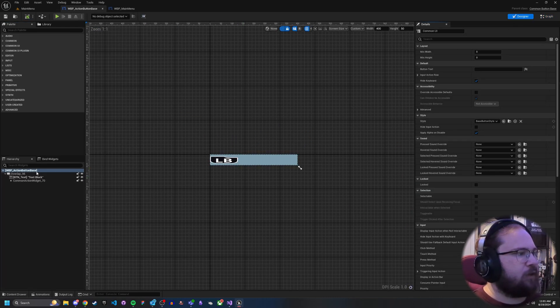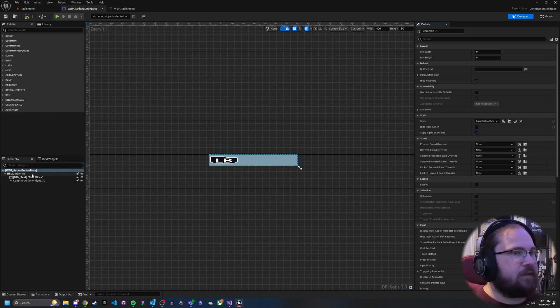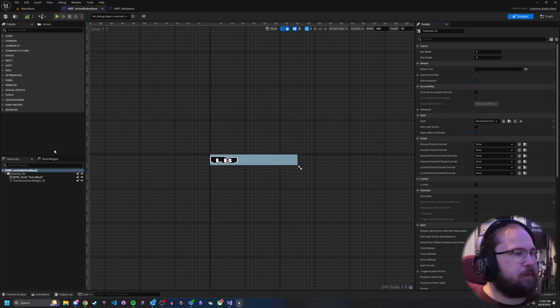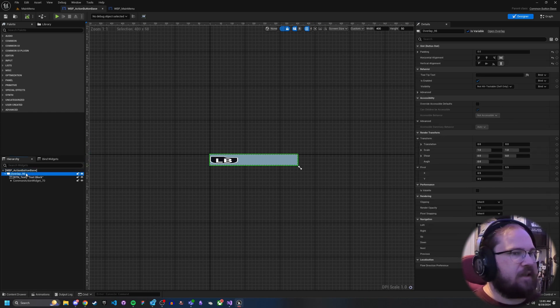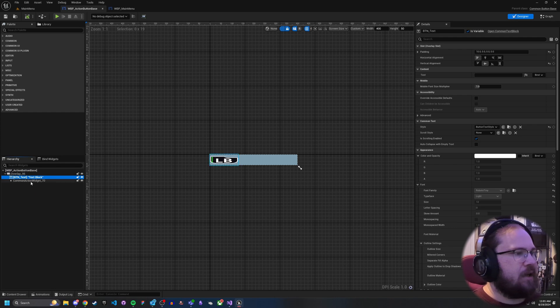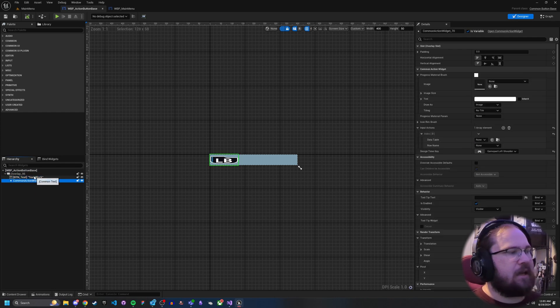And then on the actual button itself, I've gone ahead and given it a base button style and then given it an overlay with a text block. Now, not all of this is completely necessary.